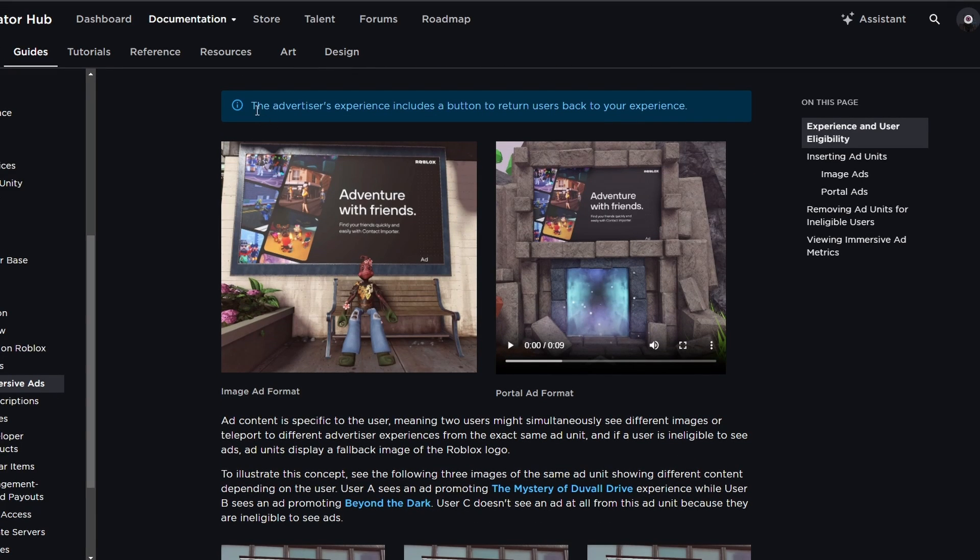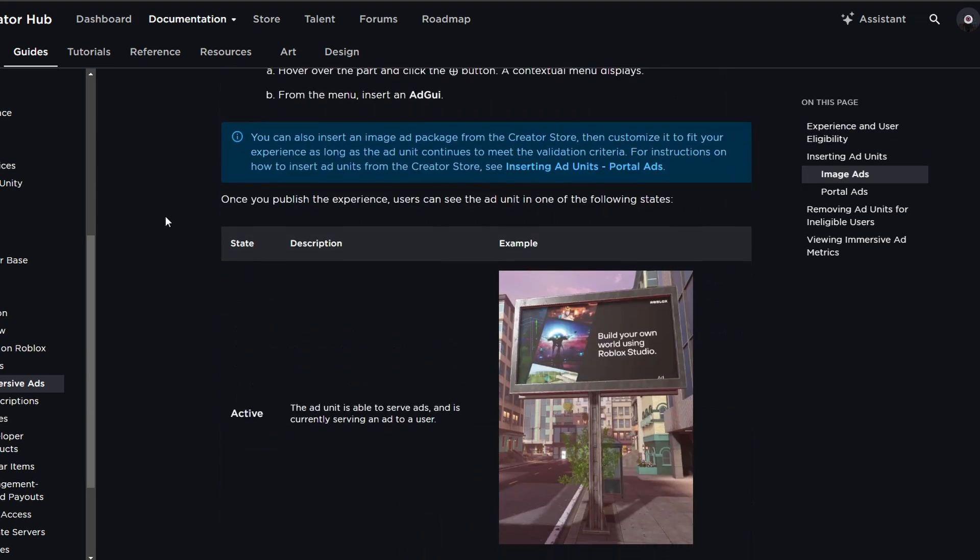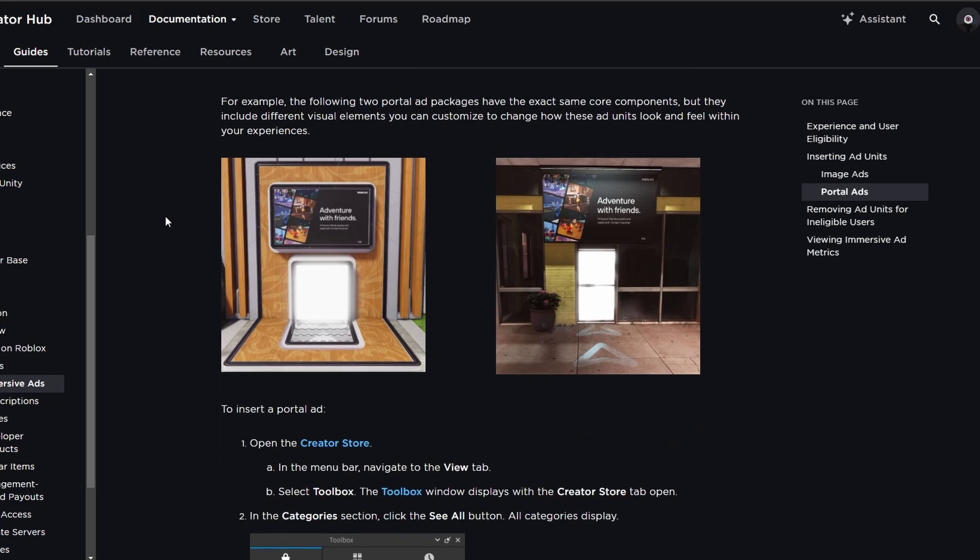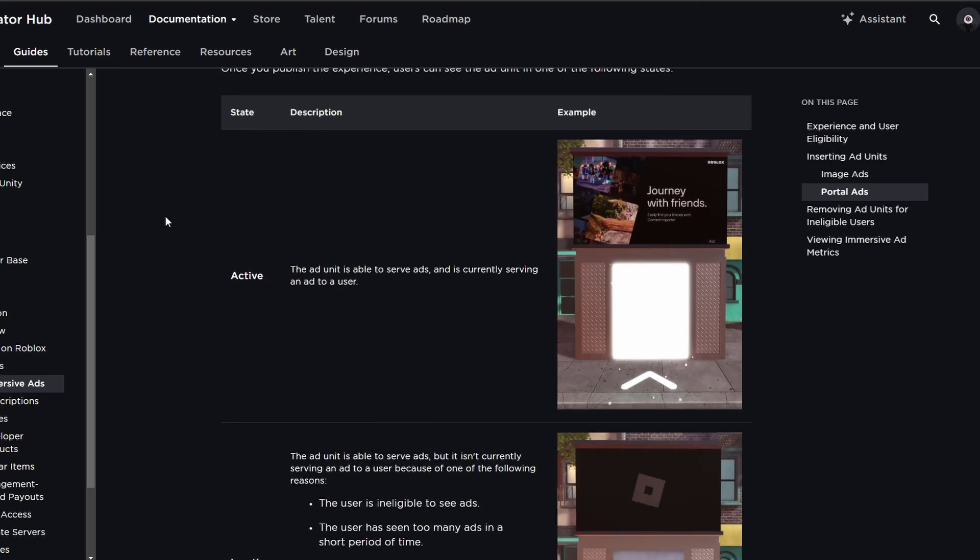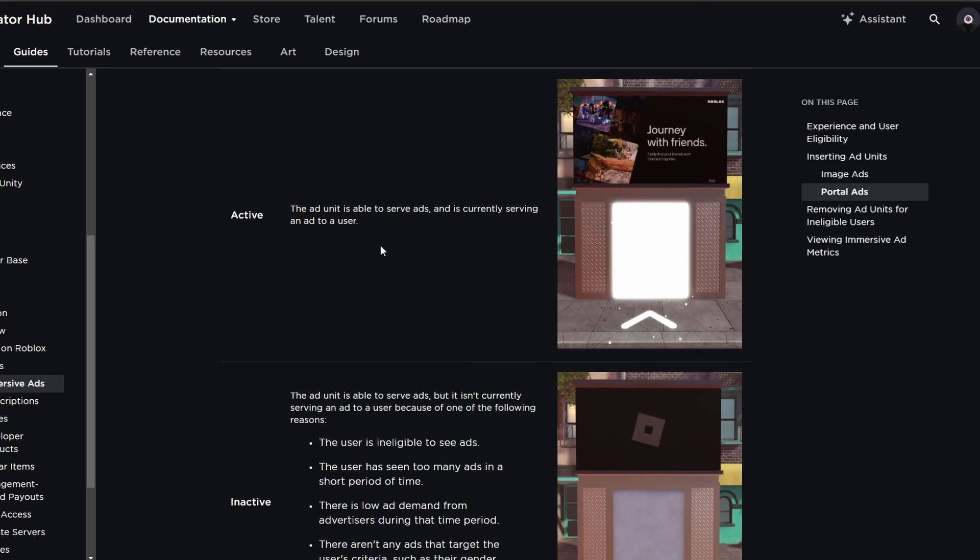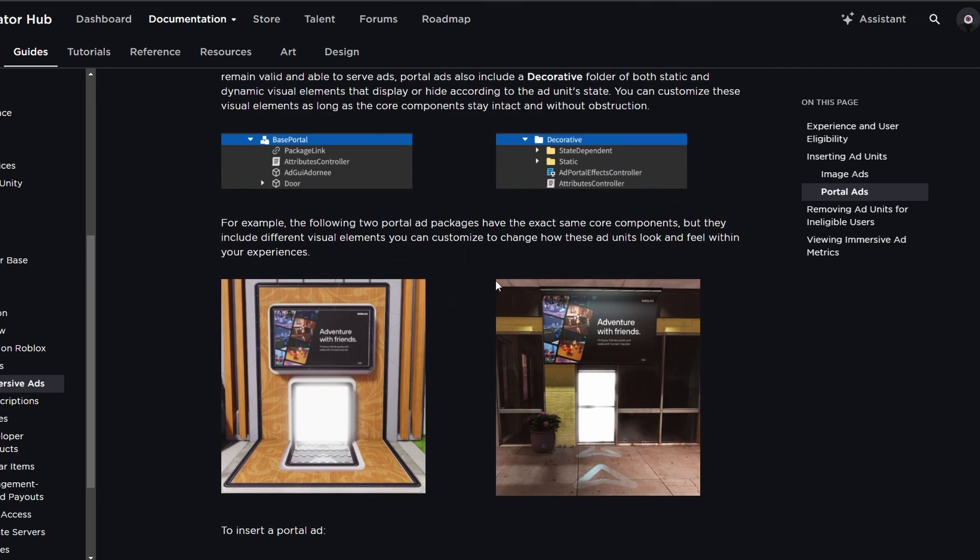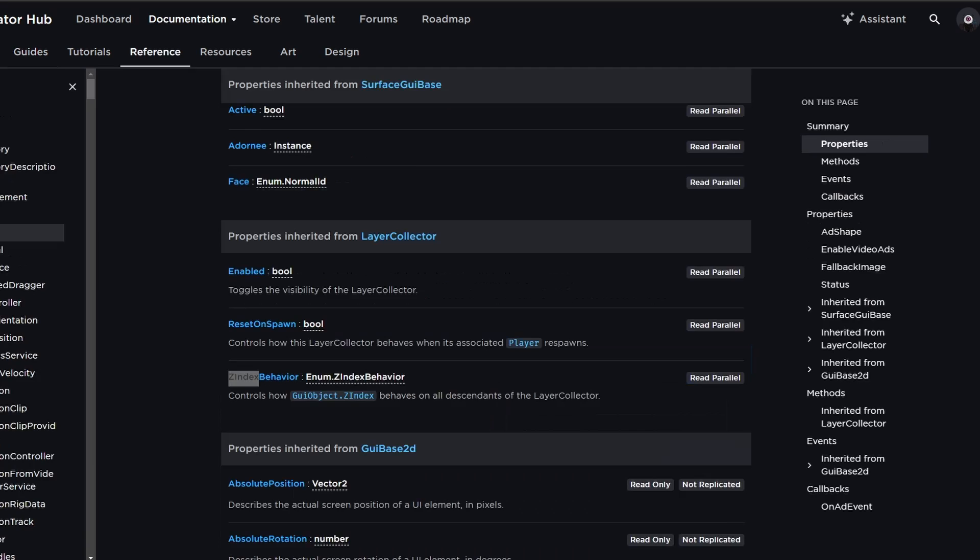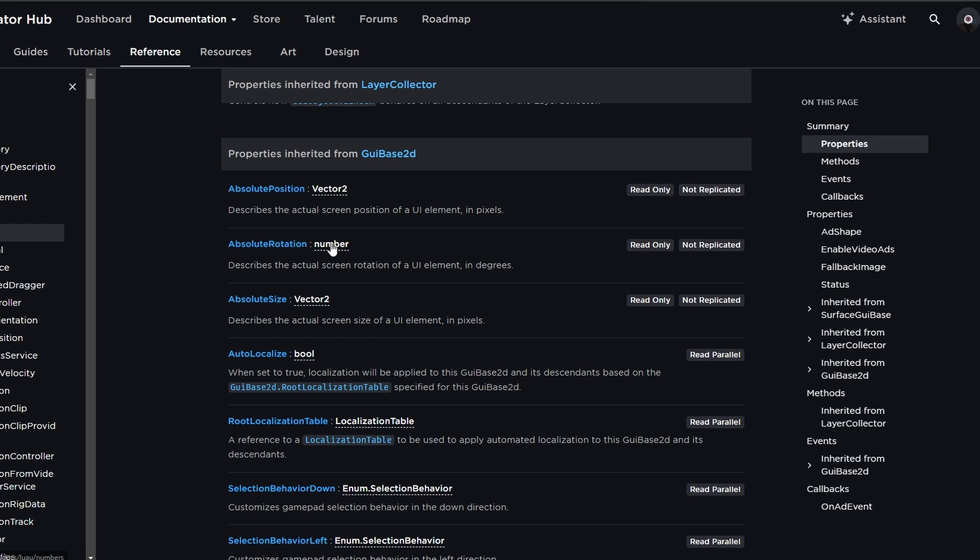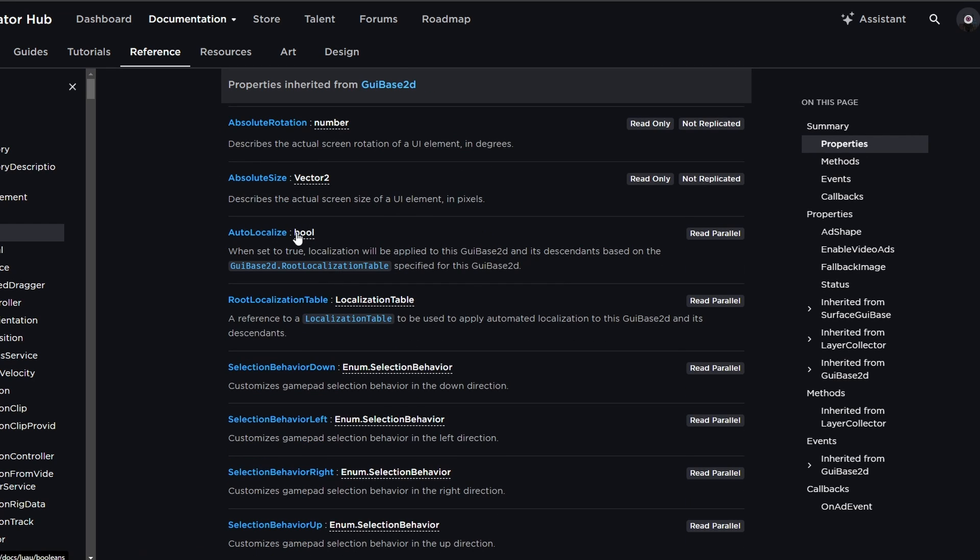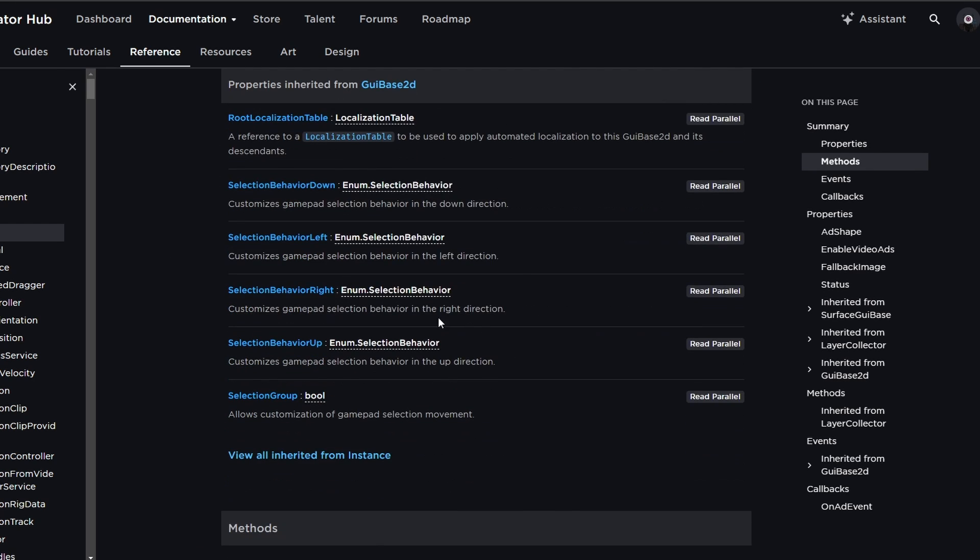And with the image ads, there is also a thing where the advertiser's experience includes a button that returns users back to your game, so they are able to just go back and forth between the advertisements. And the rest of this documentation part basically just tells you how to set everything up and also shows the different properties. And I will be leaving links to everything in the description, since there is the immersive ads and also the AdGUI documentation from right here. Which I just noticed that they changed the documentation a little bit. It didn't used to look like this, but that's neat.